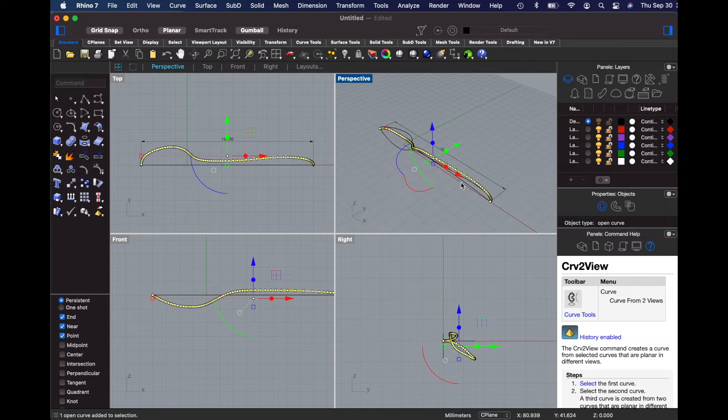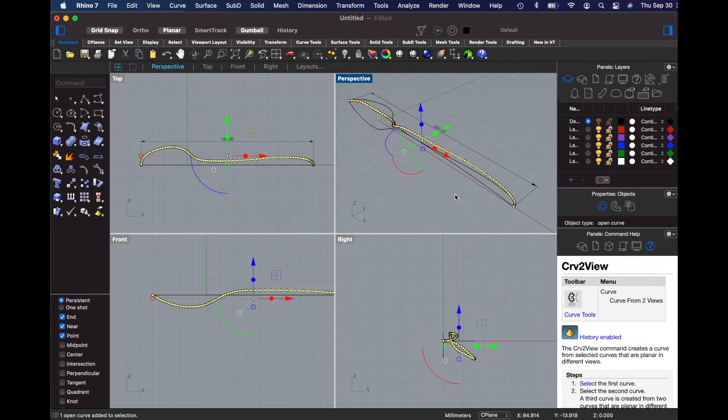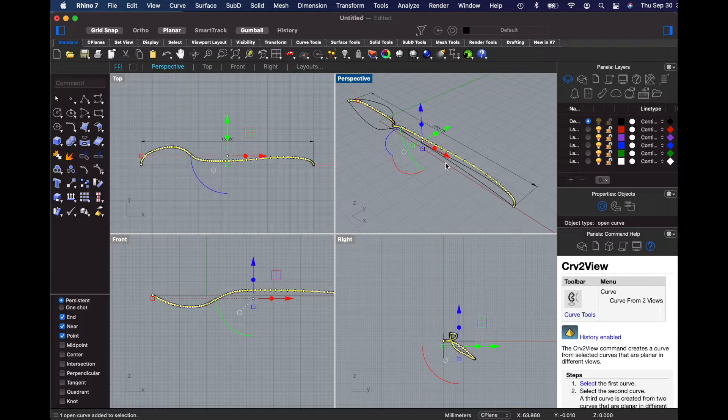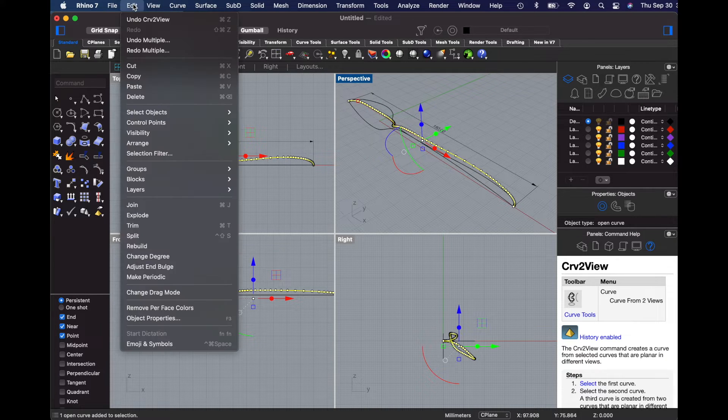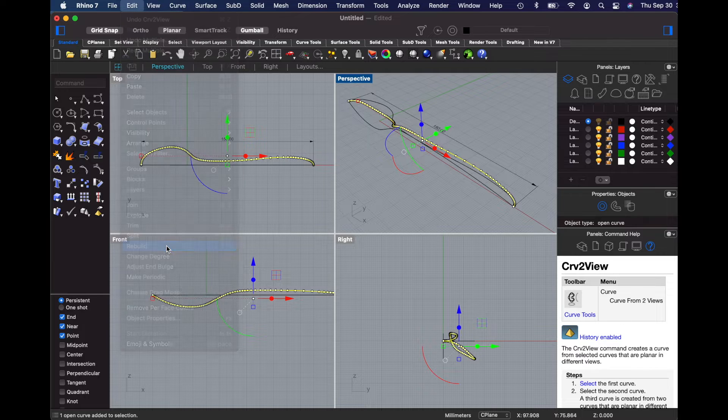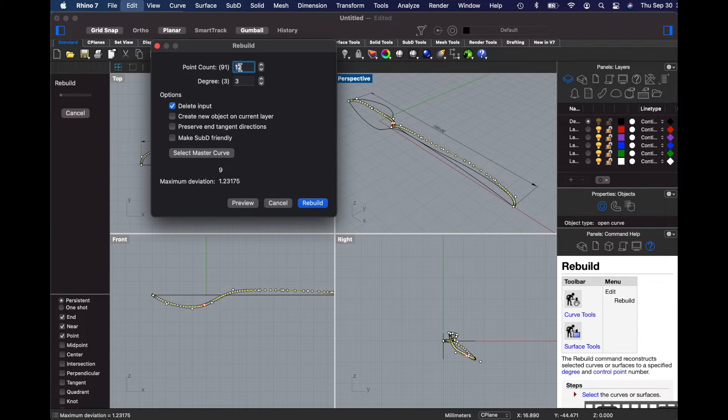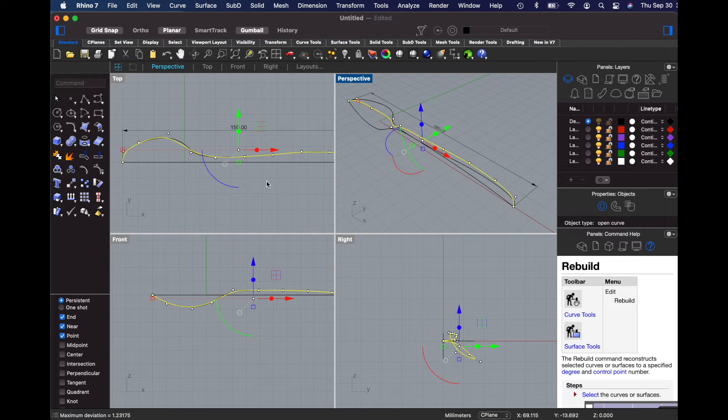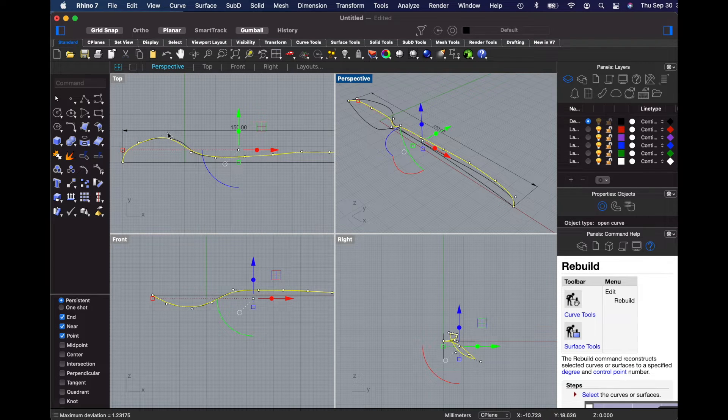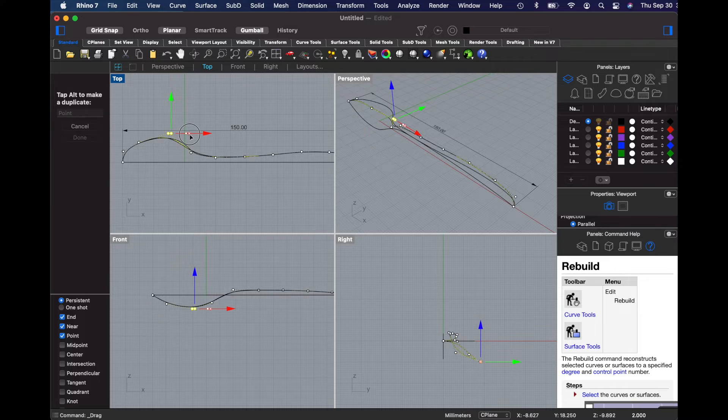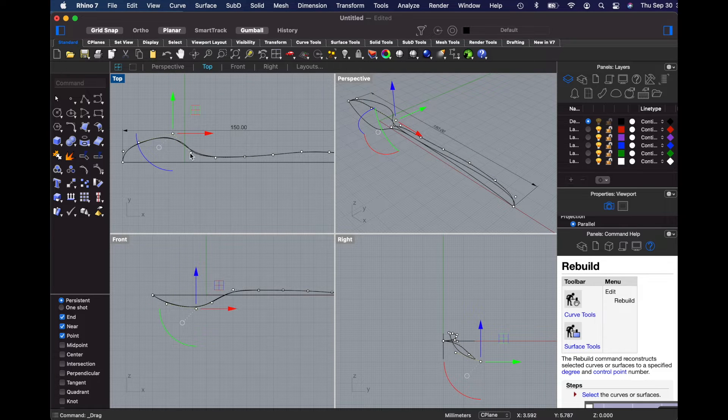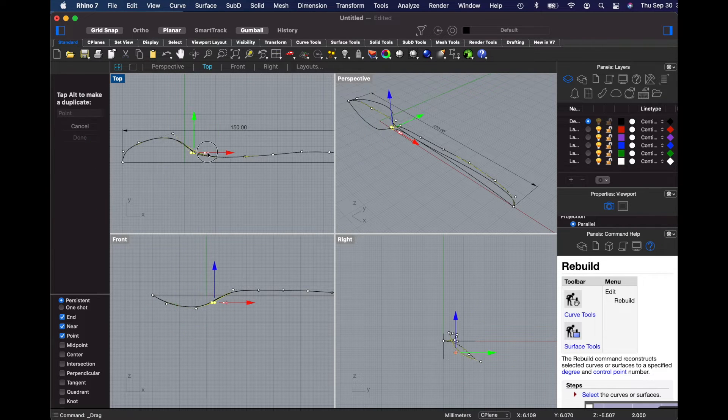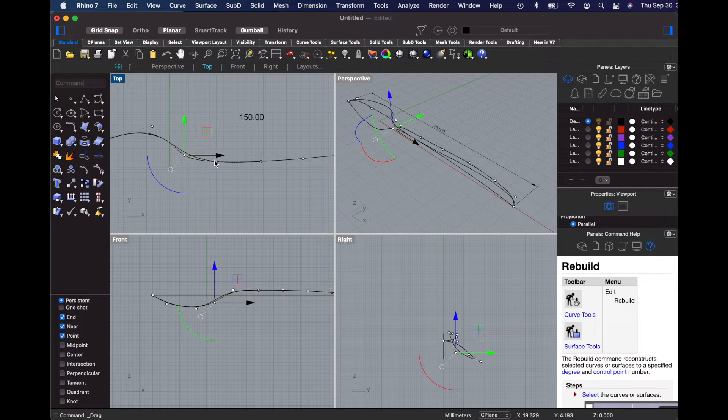You can see that as we do that, more points are put in place and this is a bit too much information. So we'll use edit menu rebuild and change the point count to about 12 and leave the degree at three, then hit rebuild. Reducing the point count will also adjust the shape of the curve. So you may have to modify your points once more to make sure you get something close to what you started with.